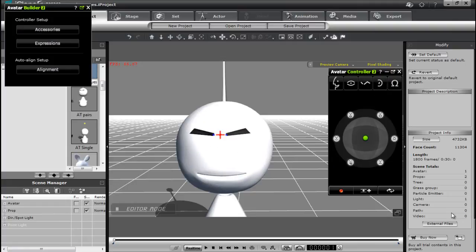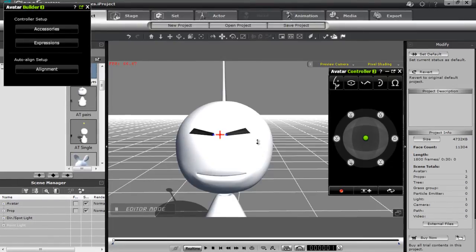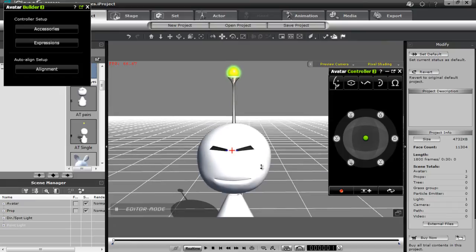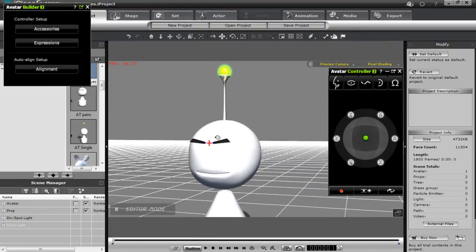Hey everyone, welcome to our tutorial on eyes in the avatar builder. In this tutorial I'm basically going to be introducing the structure of the common eye in iClone — the common accessory eye — and we're going to be showing you how to create your own custom eye, how to assemble it, and how to assign all the roots and all that fun stuff. So let's get started.